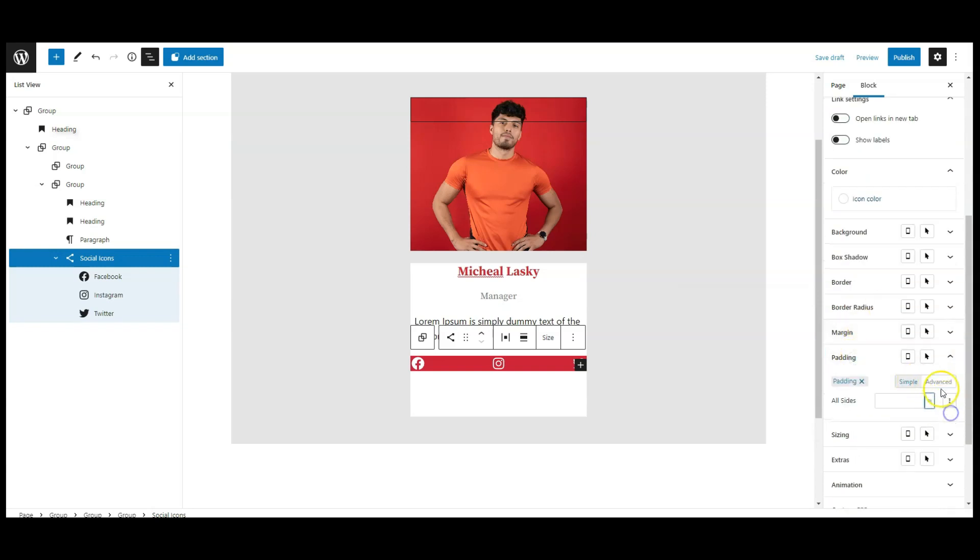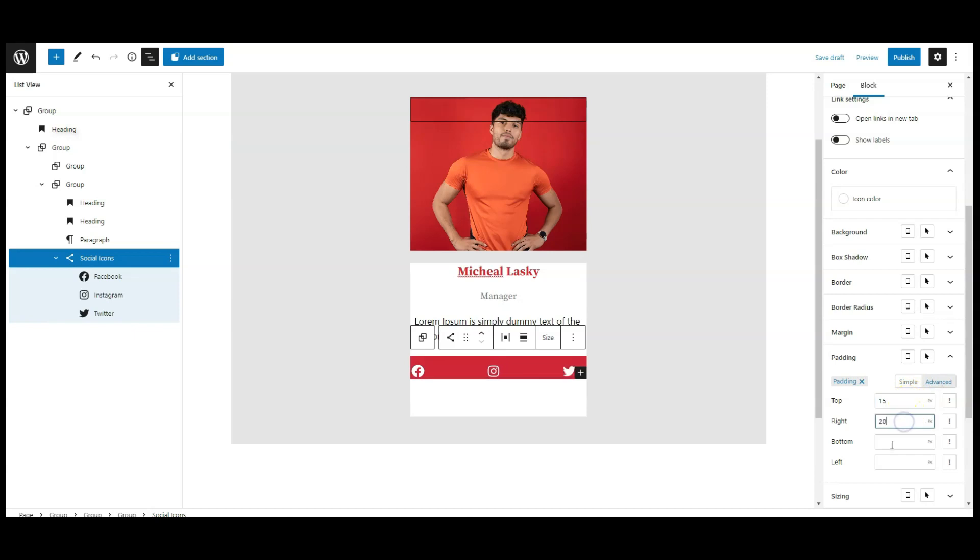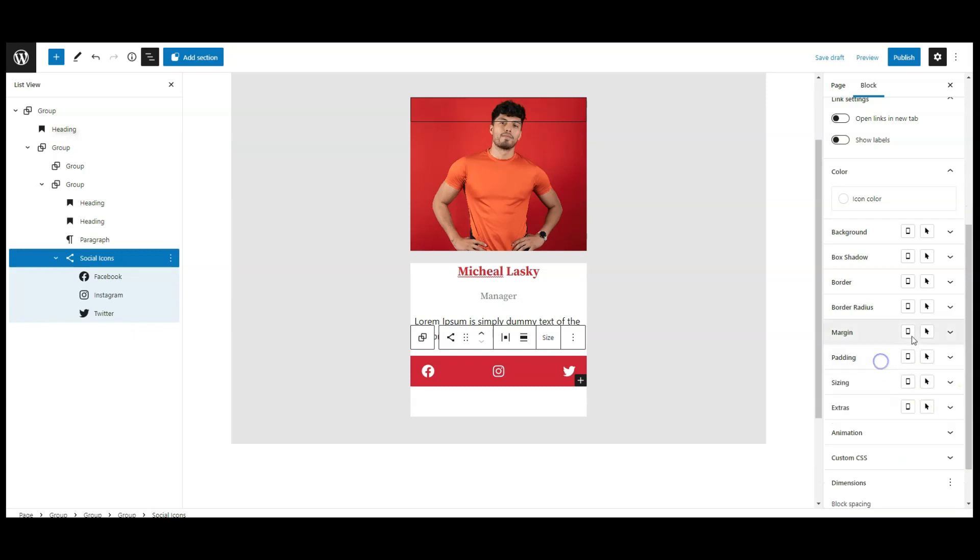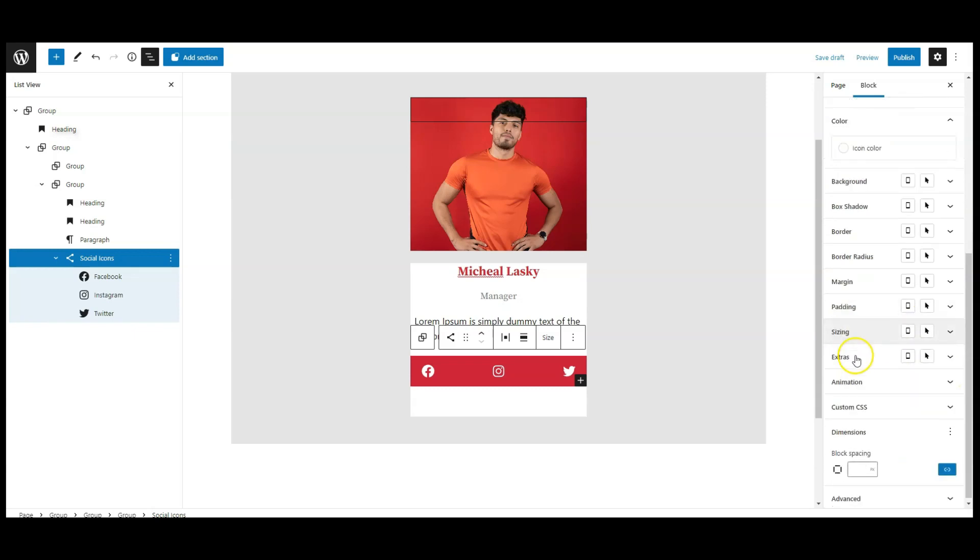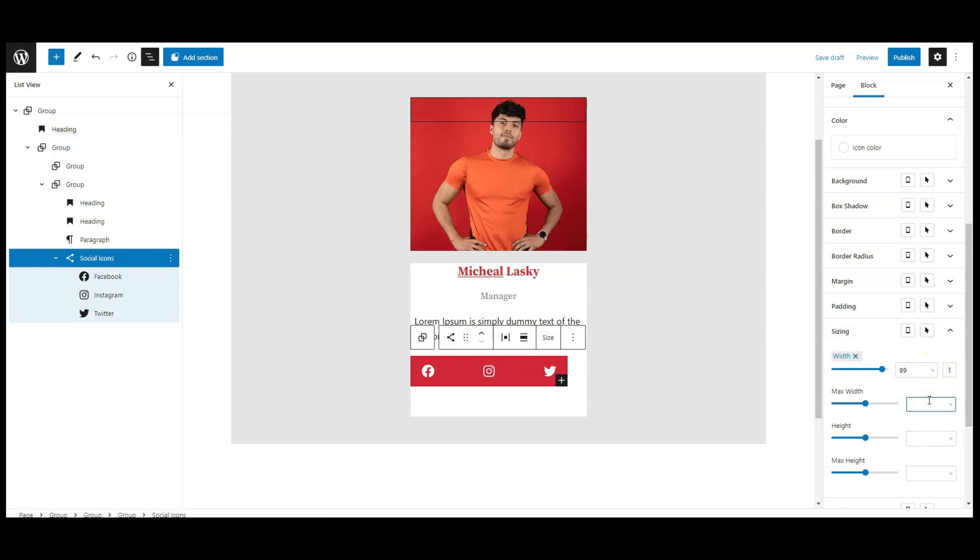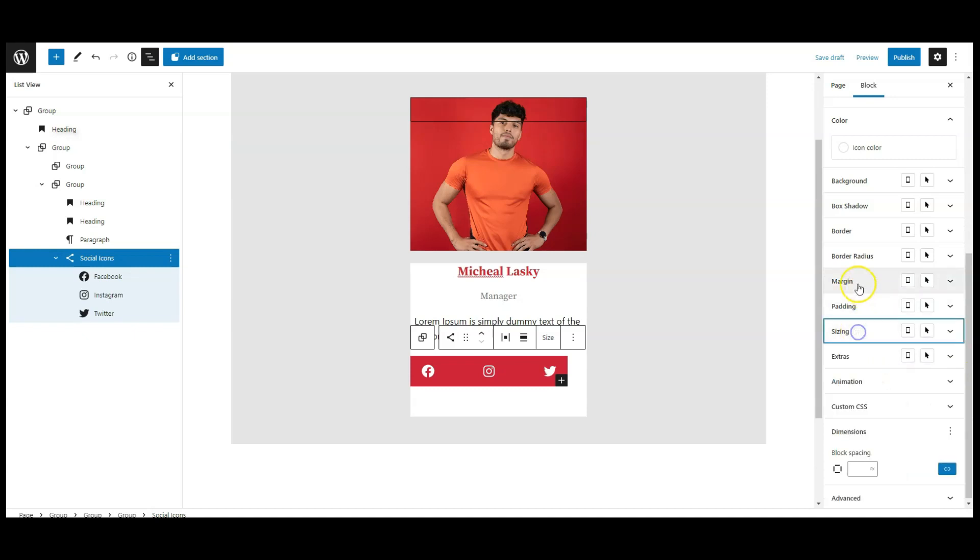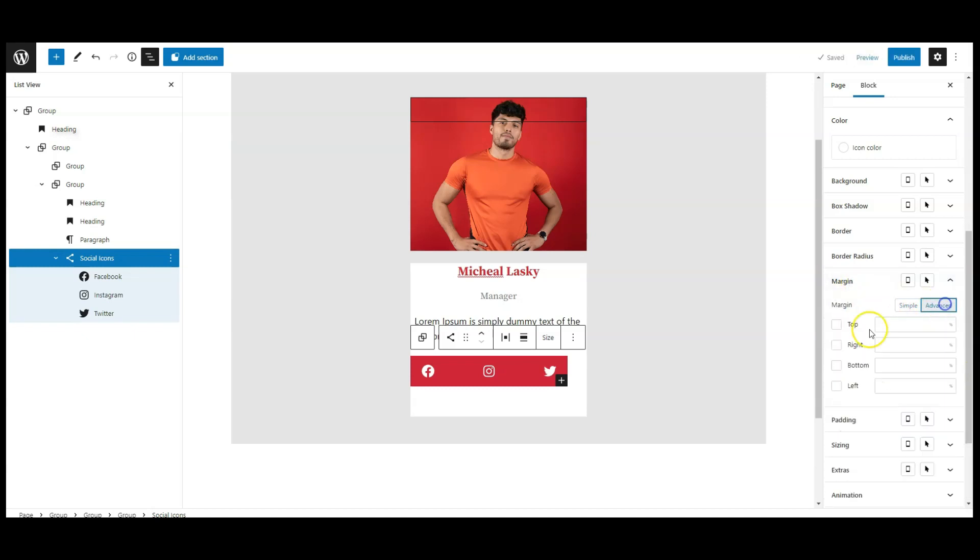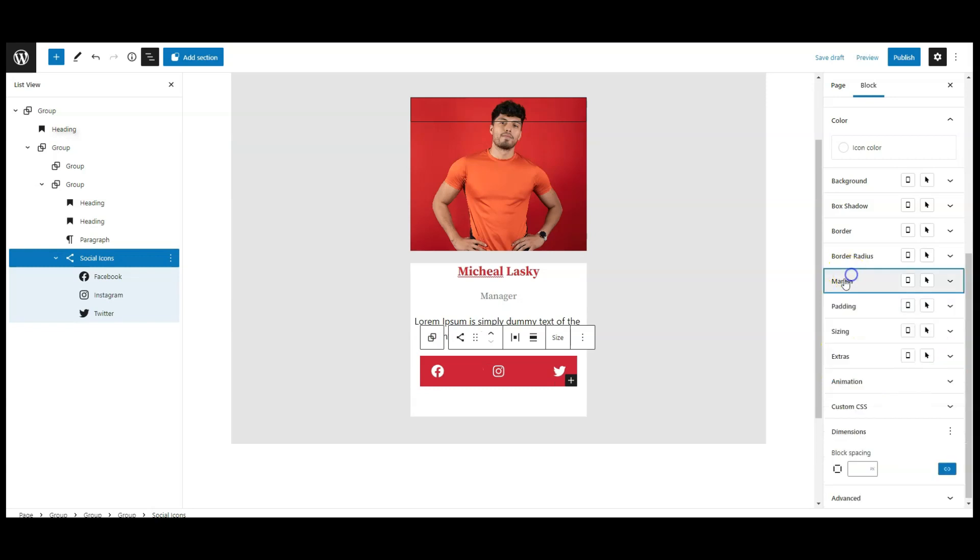Then go to padding, go to advanced tab, add 15px padding from top and bottom and 20px padding from right and left. Then go to sizing, here we need to add 89% width, and max width also 89%. Then go to margin, set left right margin to auto.